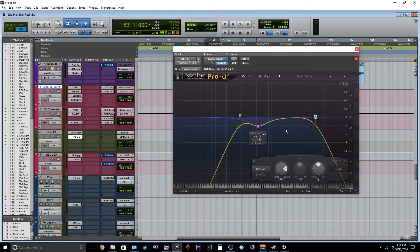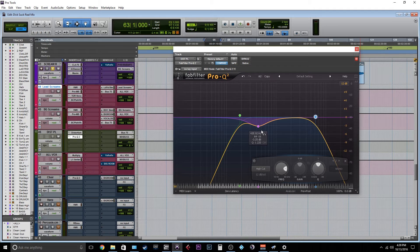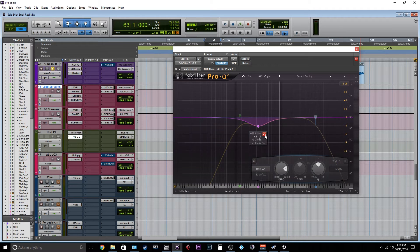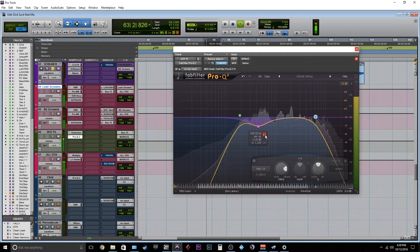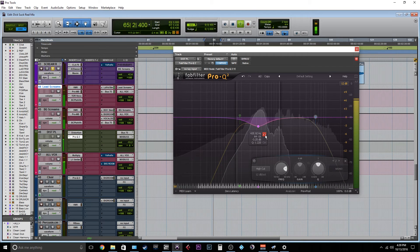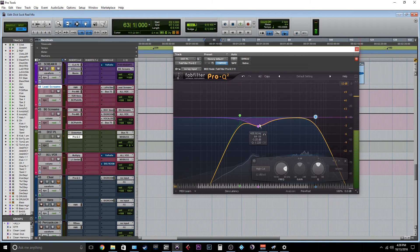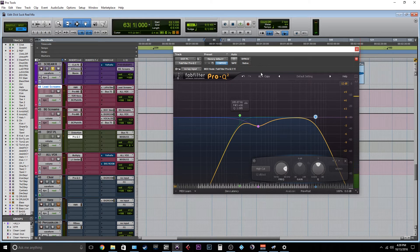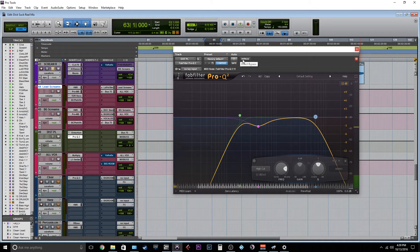So I'm rolling off a bunch of lows, and I'm rolling off some highs. And now I'm rolling off this woofy area here in kind of the mid-range. I'll just kind of solo that area so you can hear. Just kind of woofy. And so I just wanted to roll that out. So let me bypass this EQ, and then I'll bring it back in.